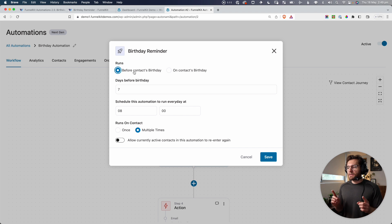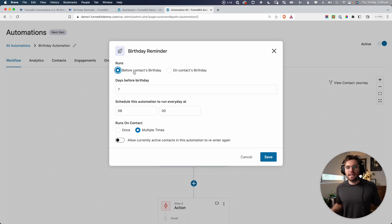The reason I wanted to pull this up now is because we obviously need to have a date to trigger this from, and that date is going to be the date of birth of your contact. So before we go through the rest of this automation and how it's set up, I just want to show you some of the ways that you can go out and capture your contact's date of birth.